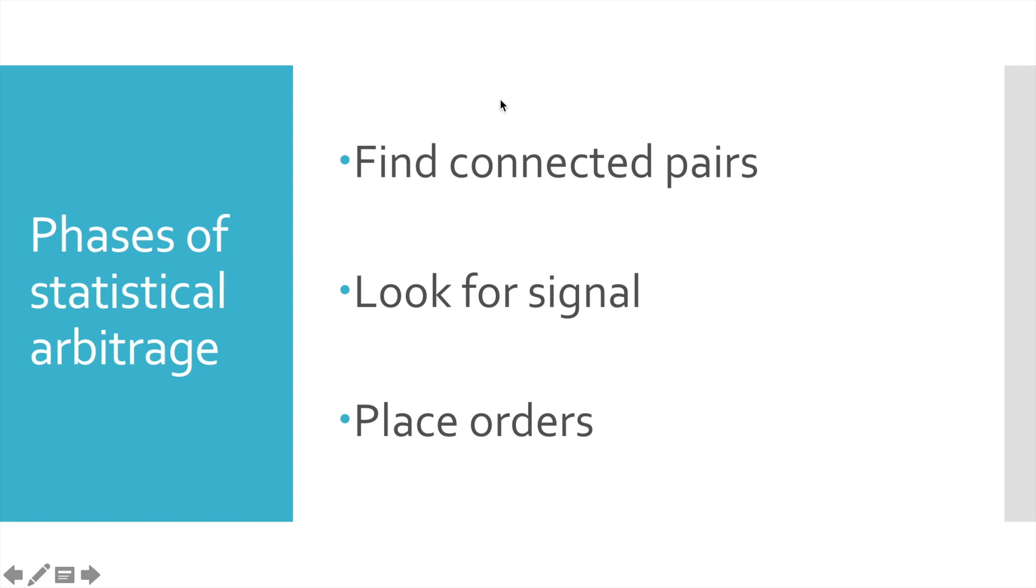We have to build it by finding connected pairs among hundreds of cryptocurrencies. And per my opinion, this phase is the most difficult part of statistical arbitrage strategy.